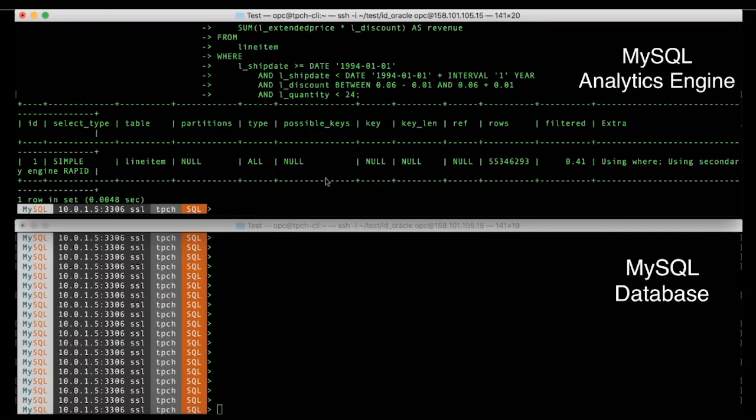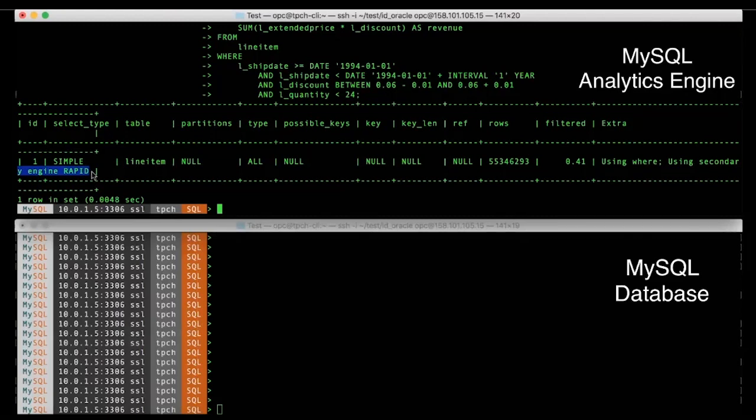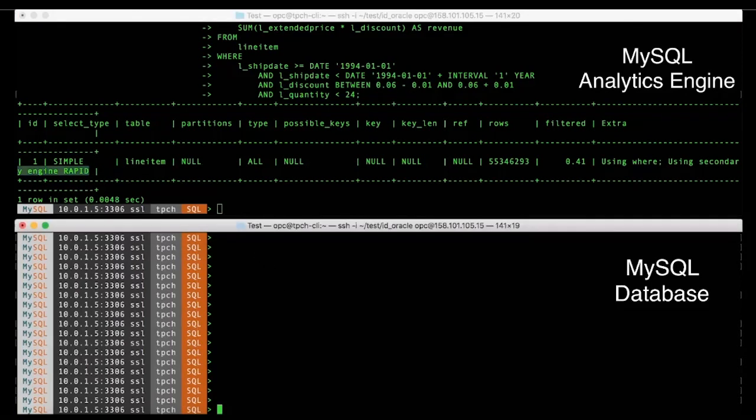If we run the explain plan, we see that the explain plan in the upper screen is using the analytics engine because it has this keyword that says using secondary engine rapid. So this is a cue that the analytics engine is being used.